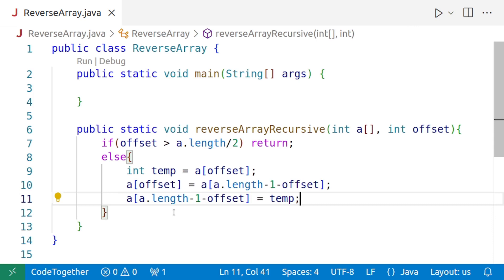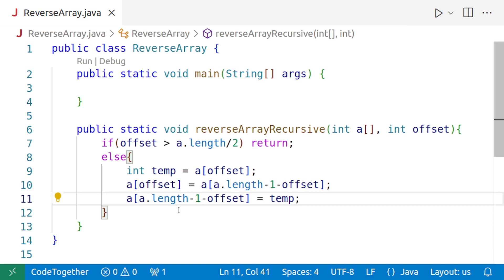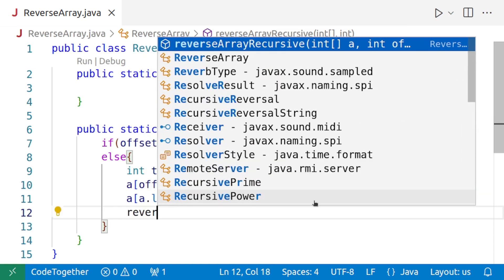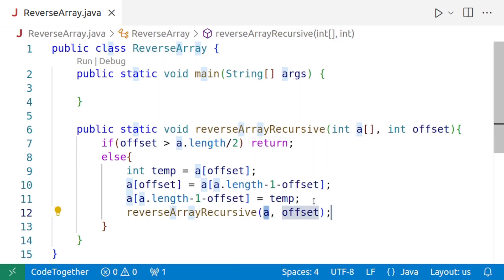So this takes care of the swapping. And now we come to the most important part, that is the recursive step. So once this is done, we'll recurse again. We'll say reverseArrayRecursive.